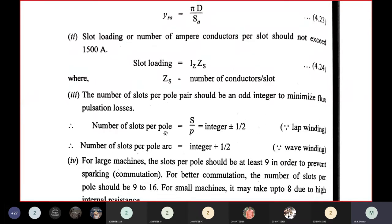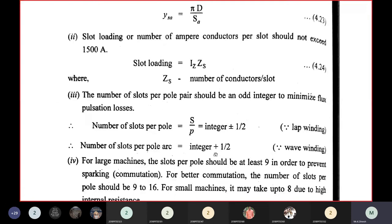In general, number of slots per pole is S/P. For lap winding, add ±½ to the selected integer — for example, 9 or 10 ±½. For wave winding, number of slots per pole arc is an integer plus half.